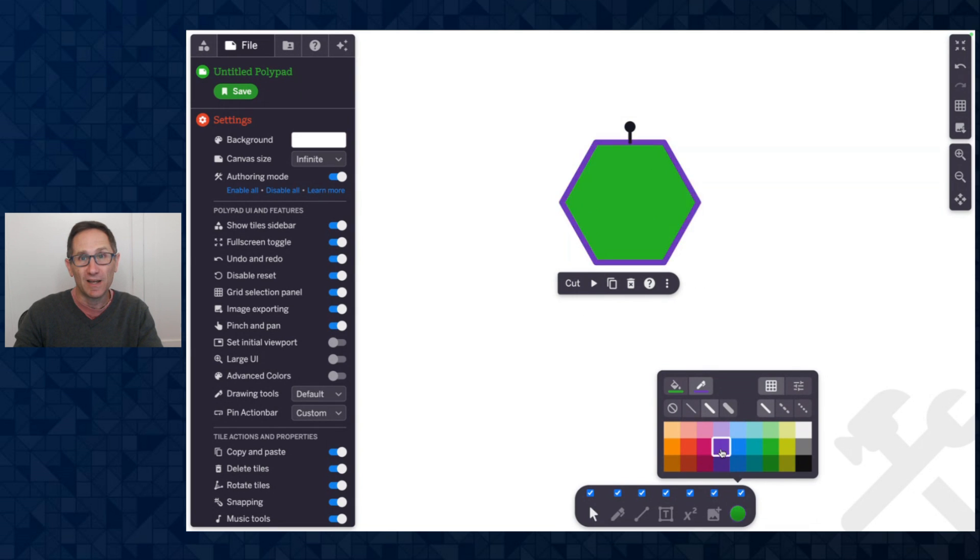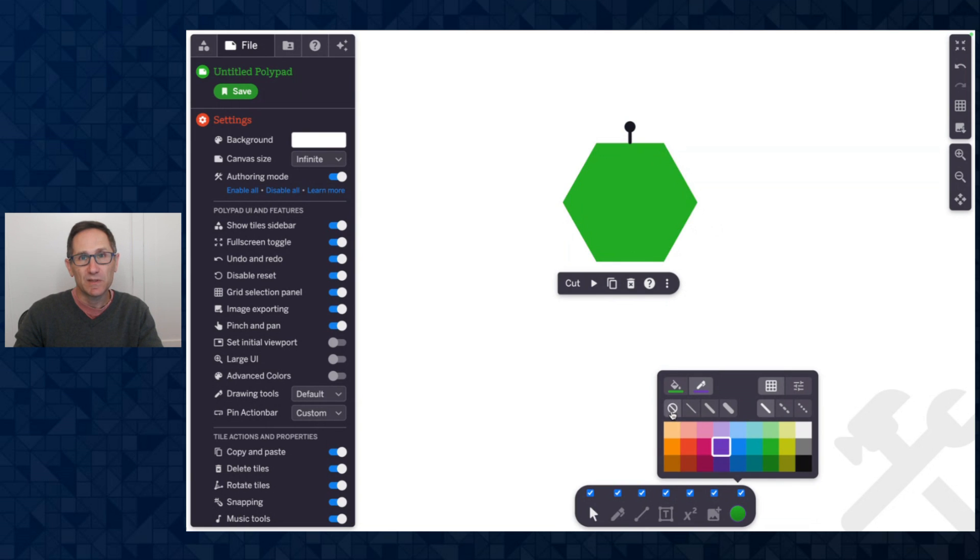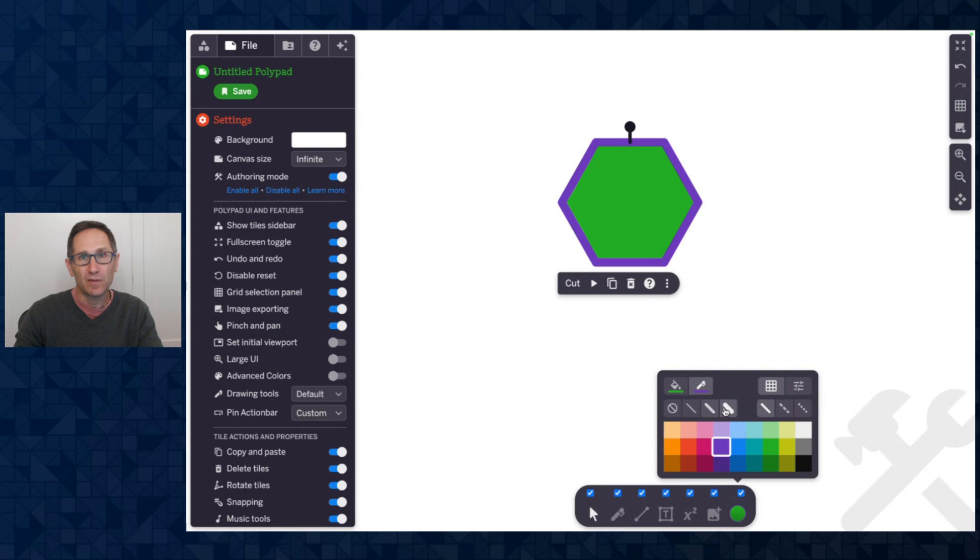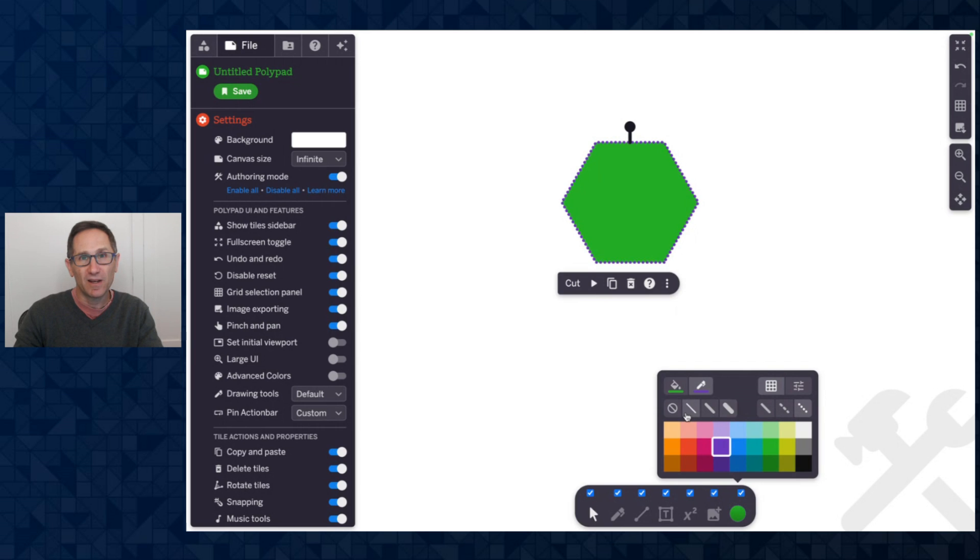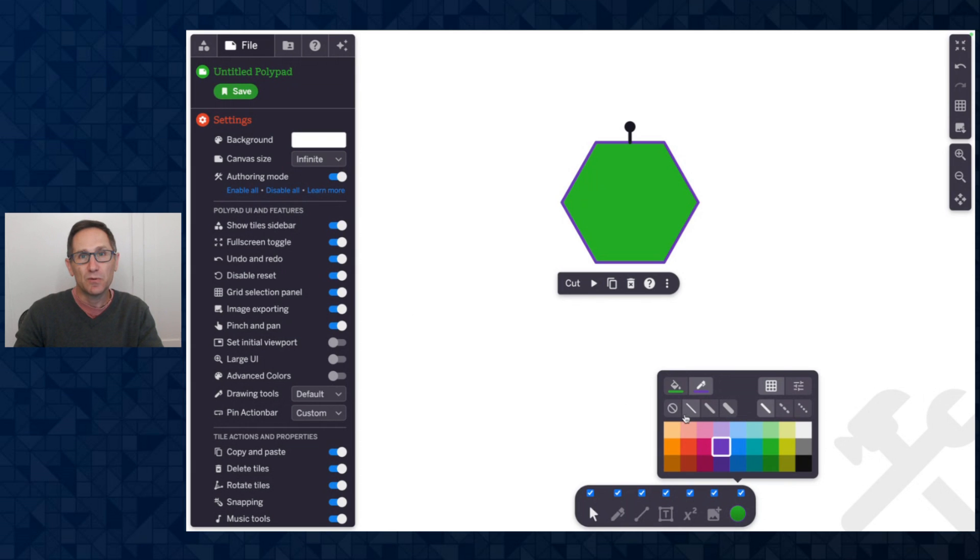So I'm going to click on the purple. You see we've added a purple outline around the tile. I could choose between none, a thin purple, medium or thick and we could do a solid line dashed or dotted. I'm showing it on a polygon but this is available on almost all of the tiles on PolyPad. Inside of authoring mode you can change the fill and the stroke.